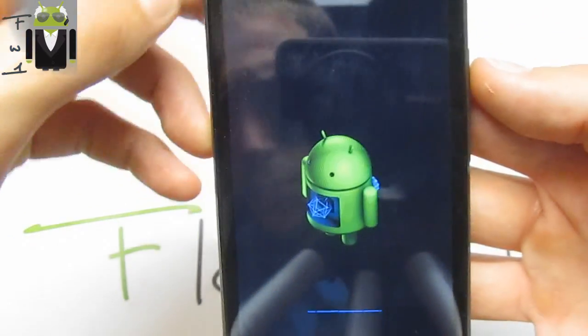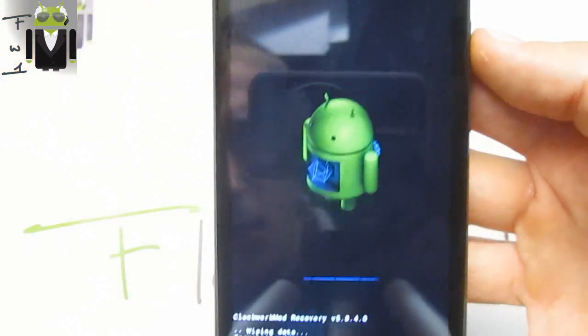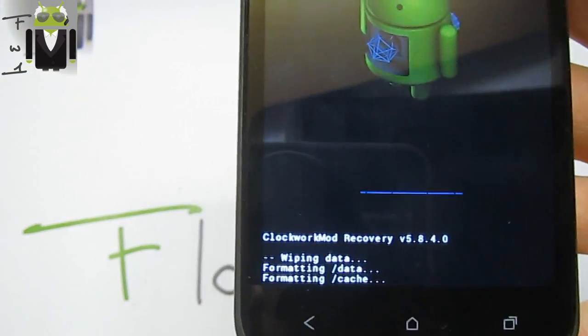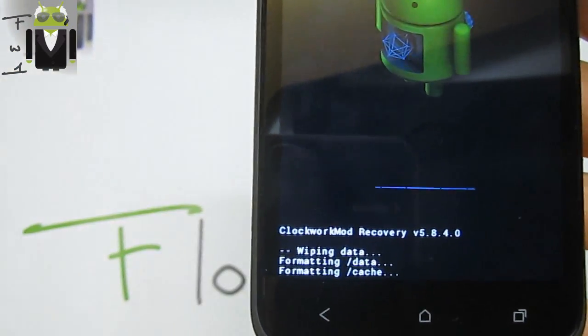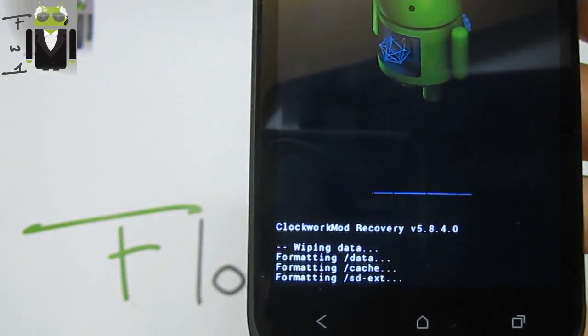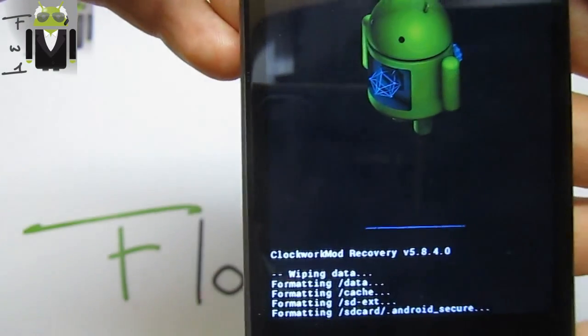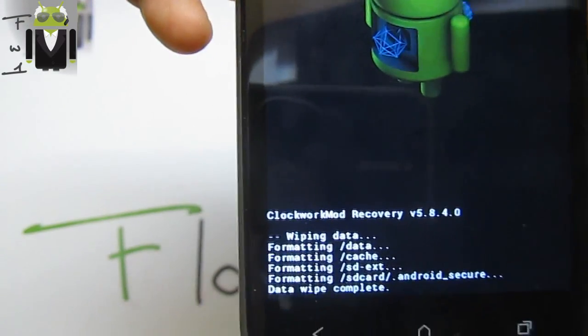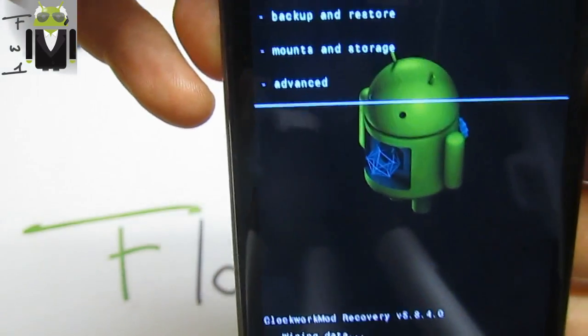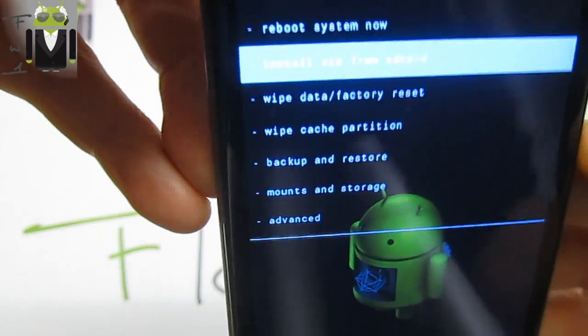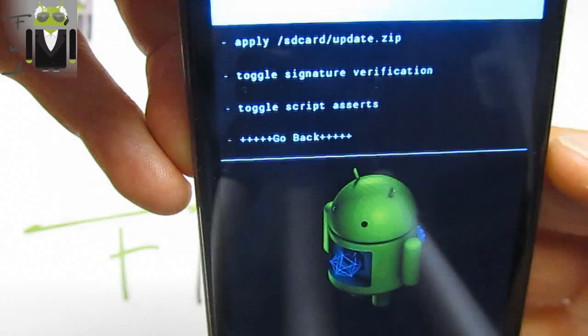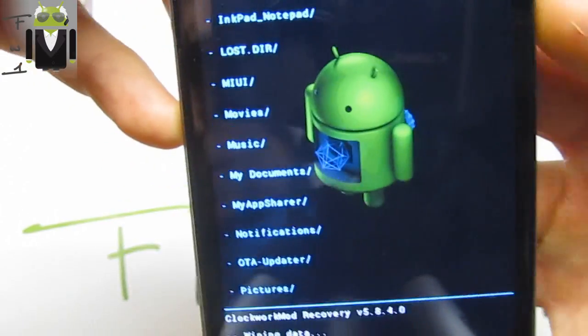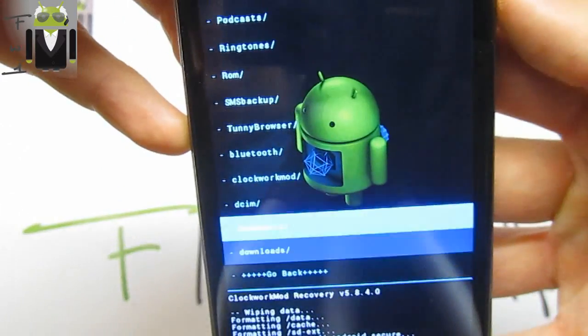We have to install it with the Aroma installer. Let's go to install zip from SD card, choose it from SD card, and we go to the ROM there.